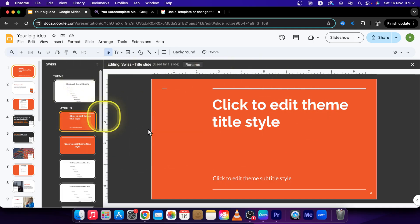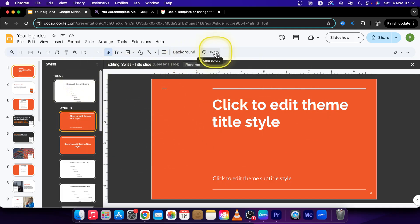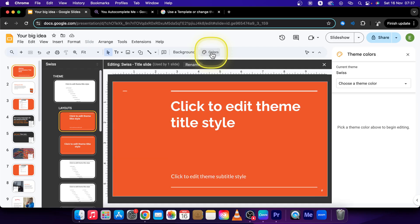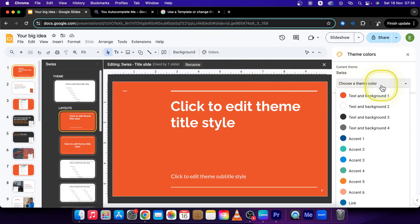It will open up this slide for you and basically you want to go over to theme colors, click on that. Here you can choose the theme color, so just pick whichever you like.